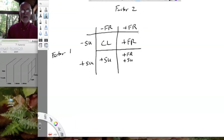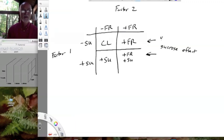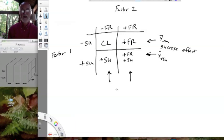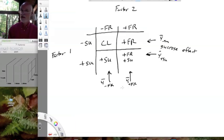One neat thing about drawing it this way is you can see our contrasts really clearly. The contrast of this group versus this group — that's the sucrose effect, right? So comparing the mean of y-bar minus-sucrose to y-bar plus-sucrose tells us about the additive effect of sucrose. Likewise, if we look at the columns instead of the rows, we have minus fructose and plus fructose and their associated means. When we contrast those means — contrast one is the rows, contrast two is the columns — we are comparing those rows and columns to each other.